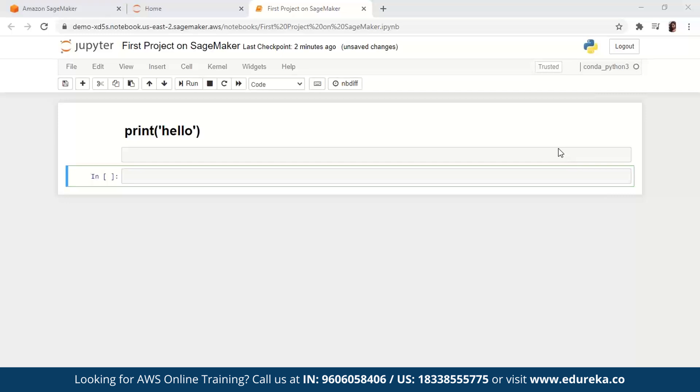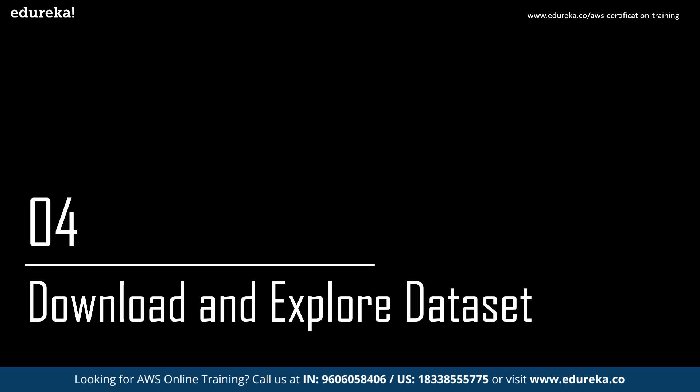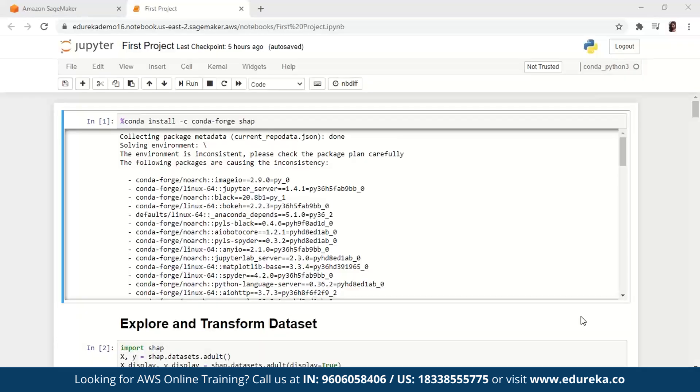Now that we have an idea of how to create your first notebook instance, let's move on. What we're going to do first is download, explore, and transform a particular dataset. In this step, you load the adult census data to your notebook instance using SHAP — that is the Shapley Additive Explanations Library. We are also going to review the dataset, transform it, and then upload it to Amazon S3. First, we are going to install the SHAP library. If the current Jupyter kernel does not have the SHAP library, install it by running the following Conda command: conda install -c conda-forge shap.